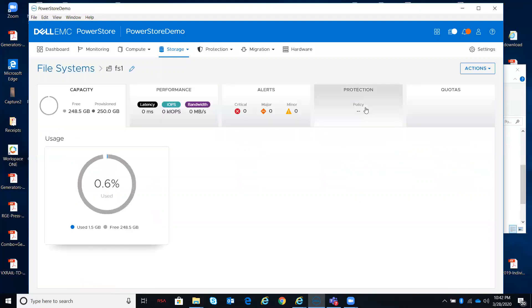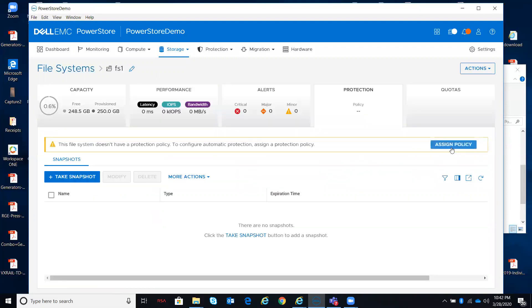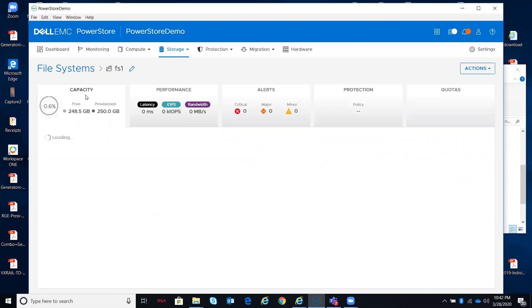Coming into here, assign a policy just like we've done before, take manual snapshots. Very consistent look and feel of the GUI, whether you're looking at file systems.